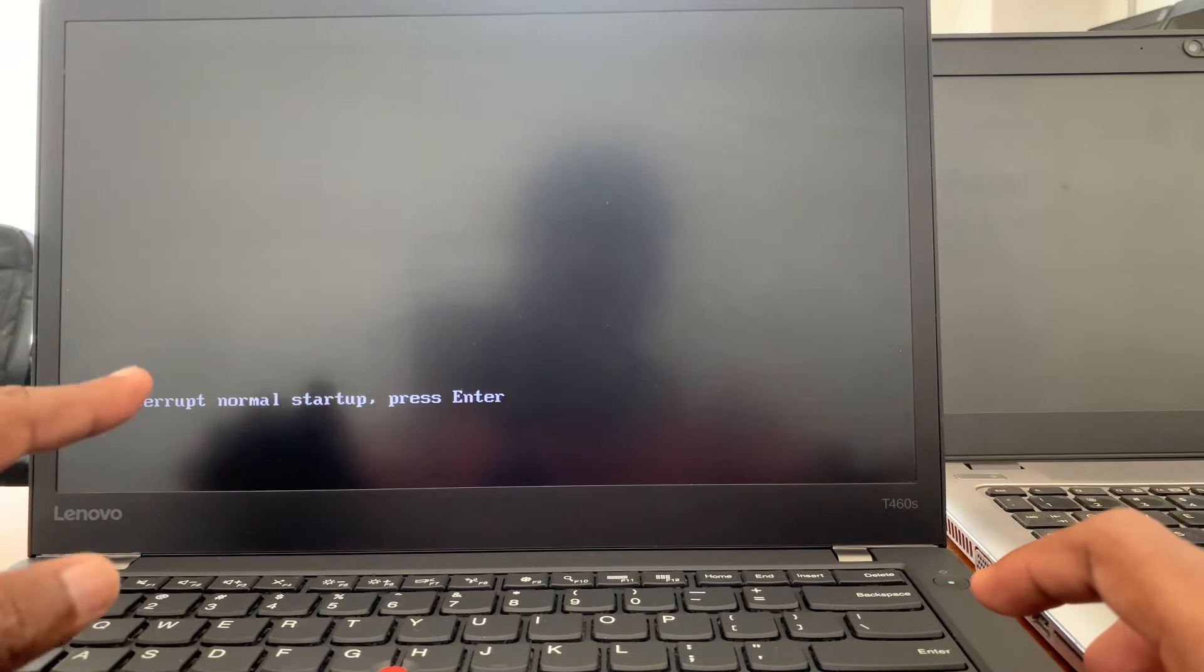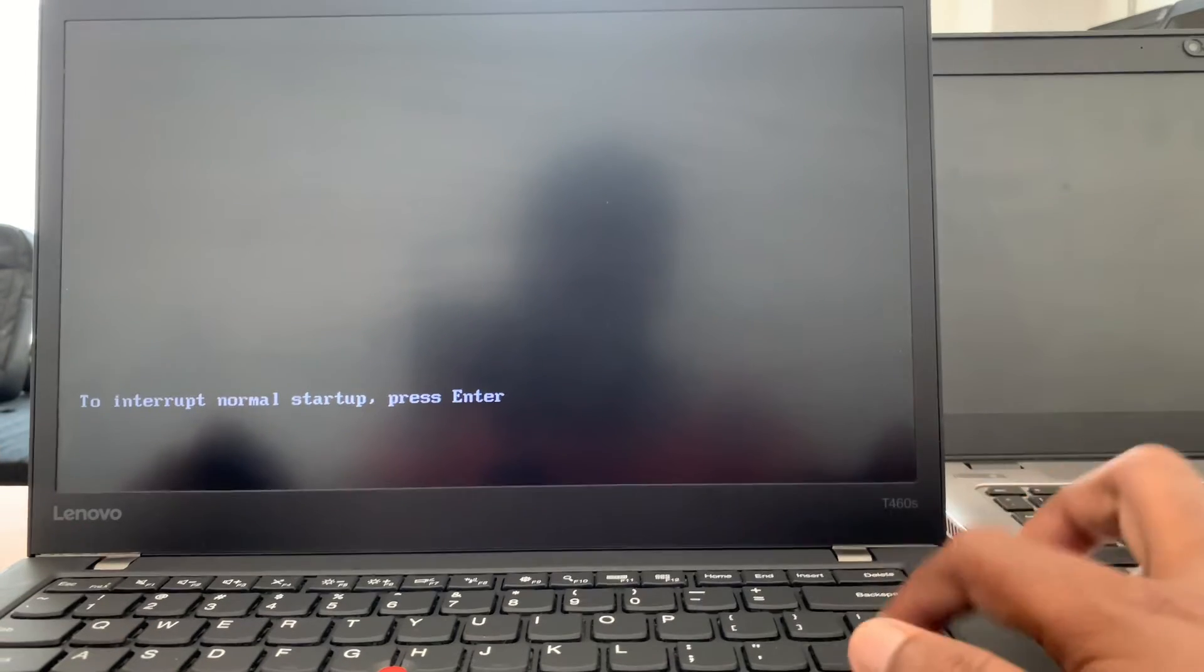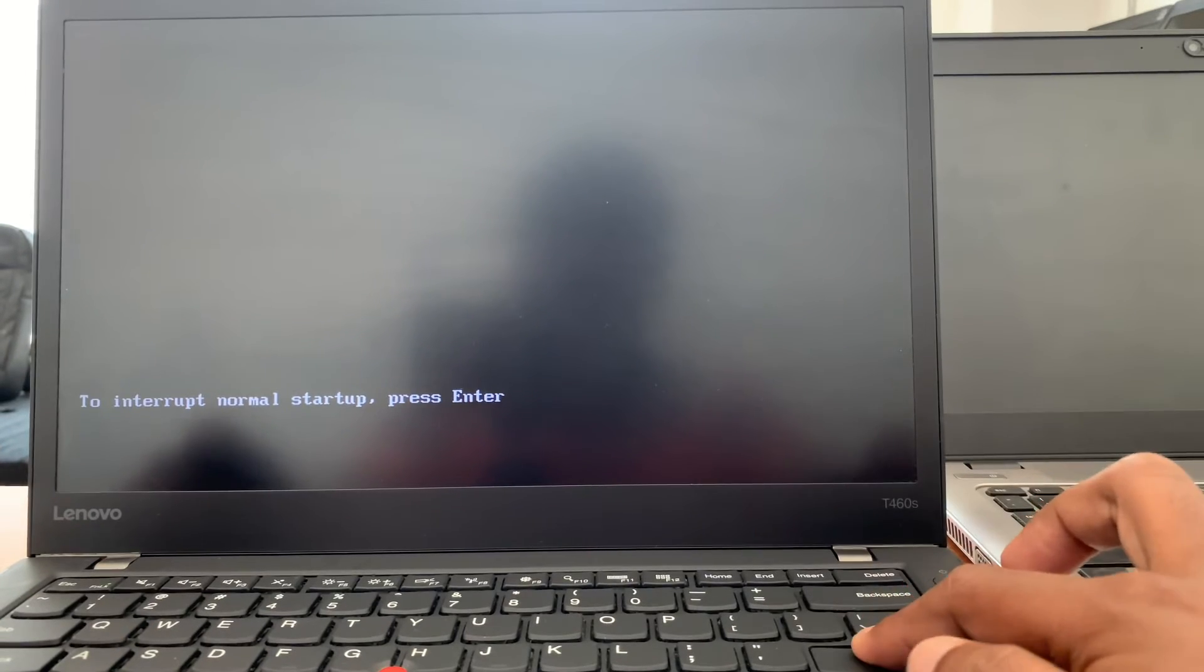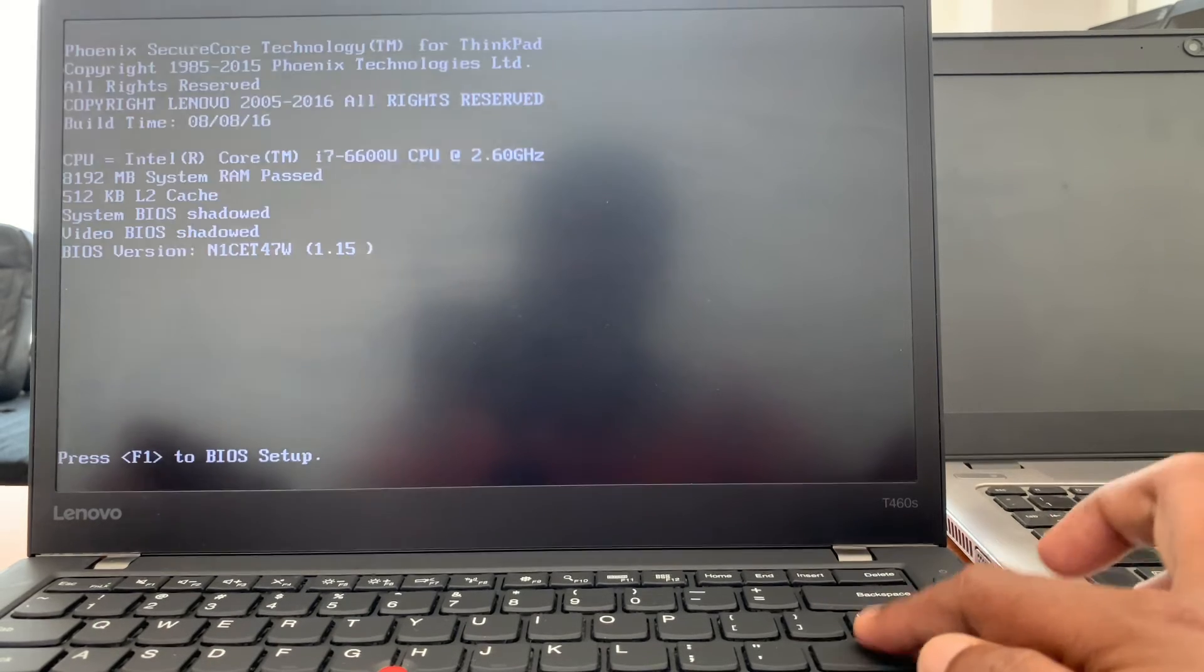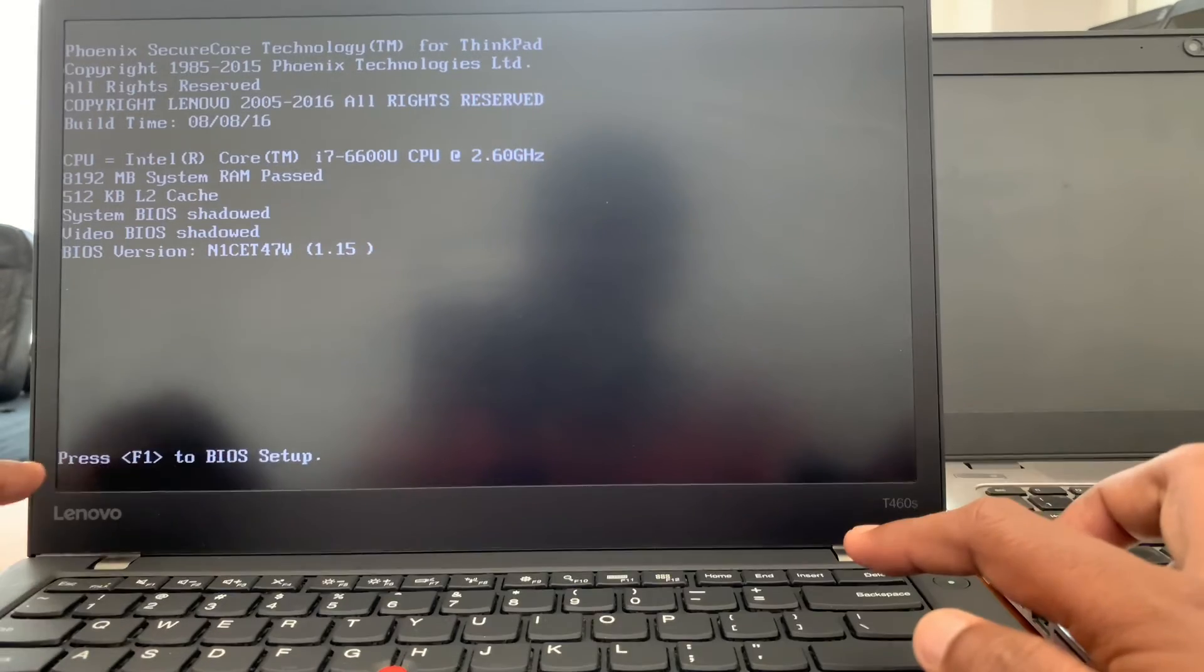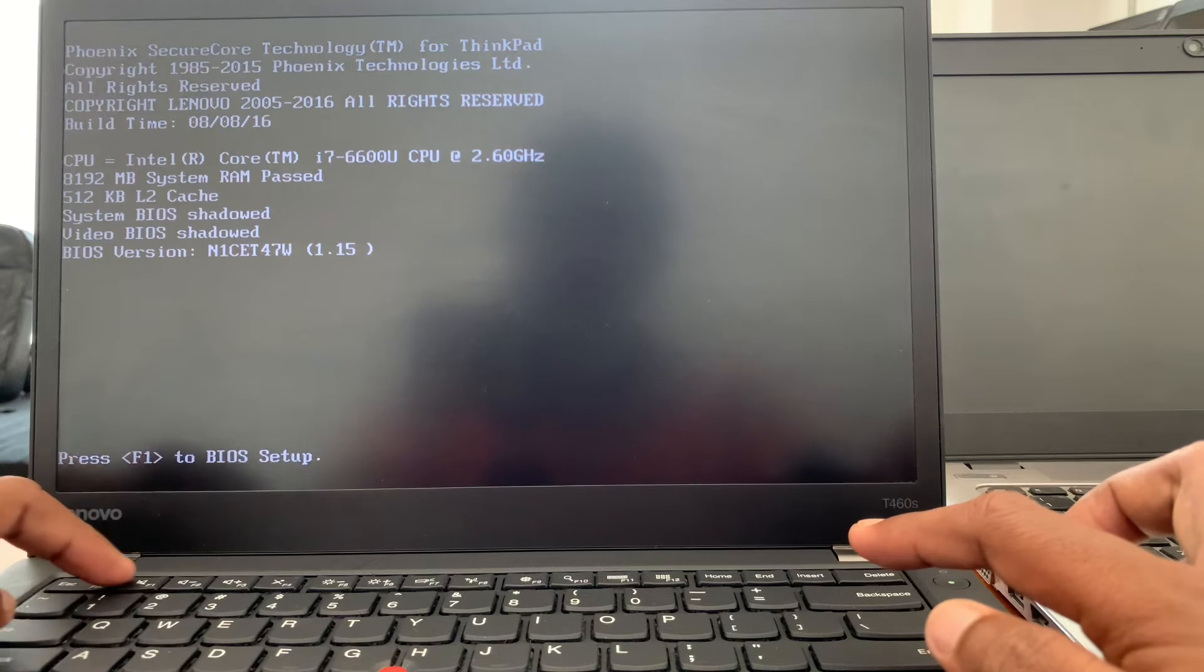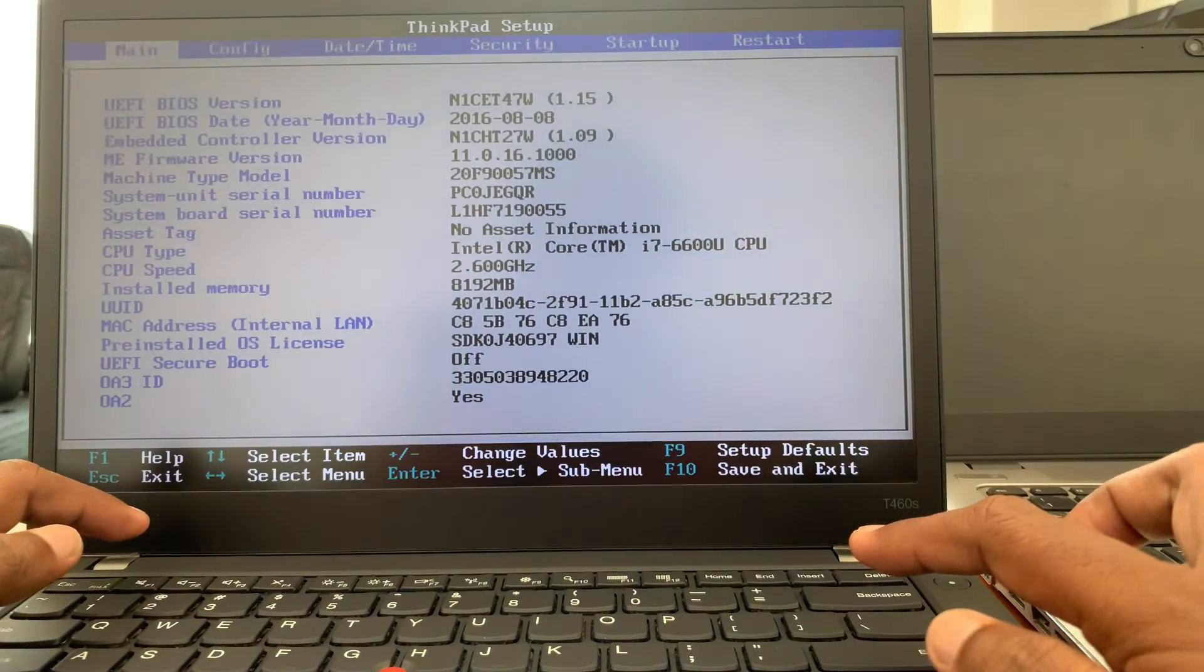After that, it says interrupt normal startup, press Enter. You can press Enter. After you press Enter, it says press F1 to BIOS. Then you can easily access BIOS setup.